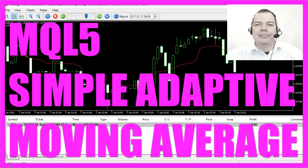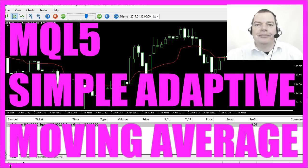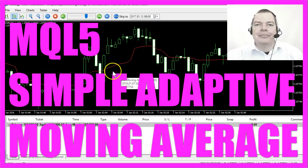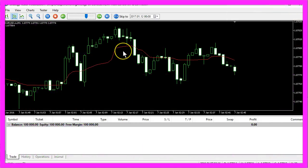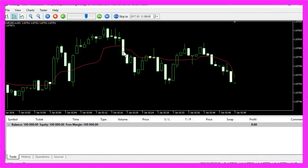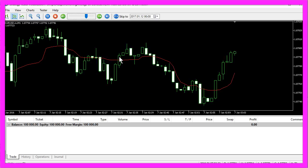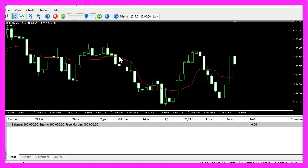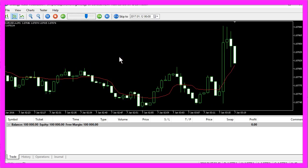It was created I think by Perry Kaufman and you can use it to find entries or exits like you could with a simple moving average.